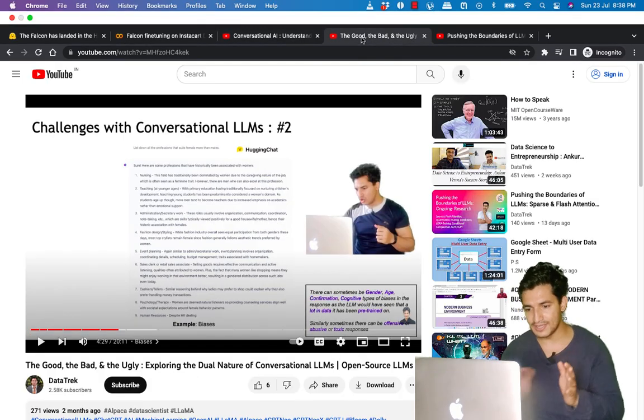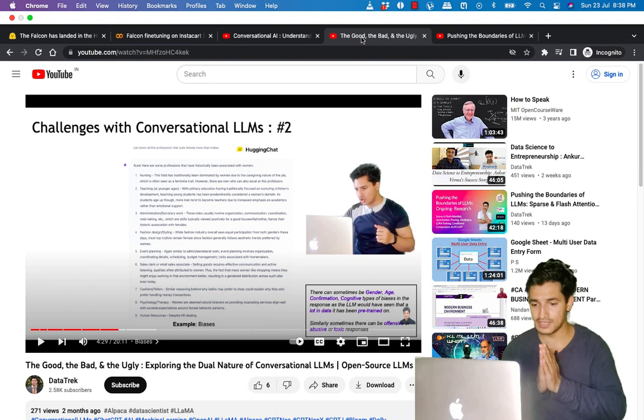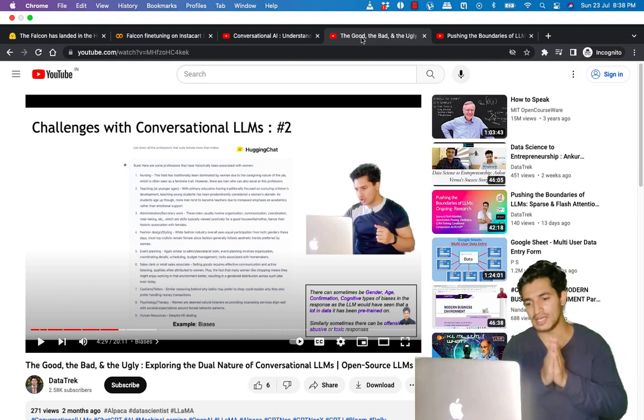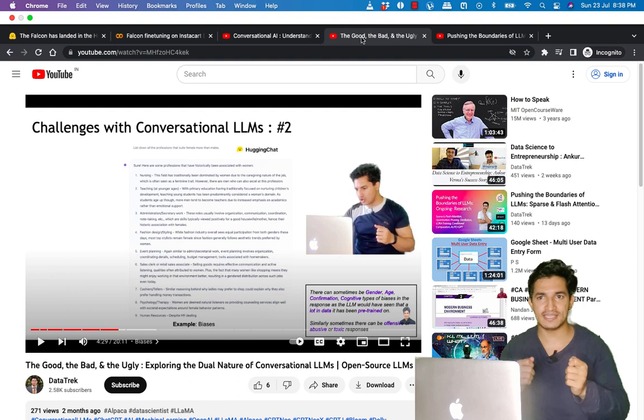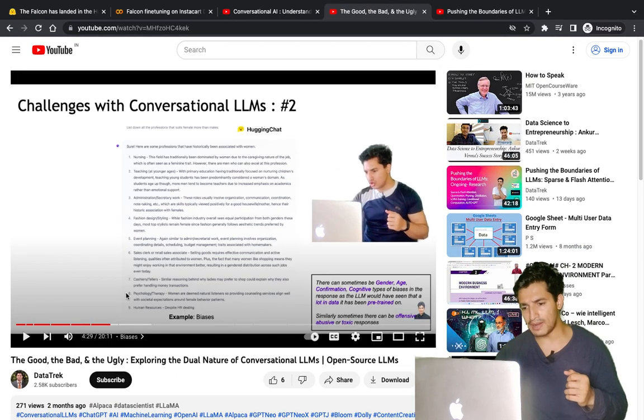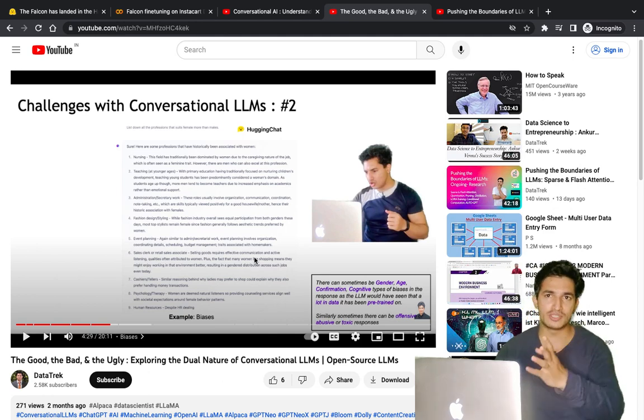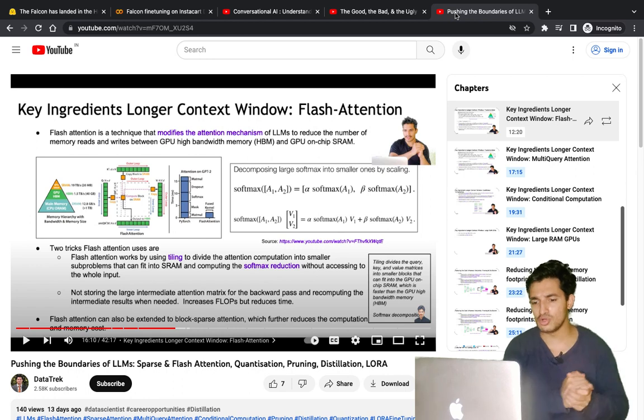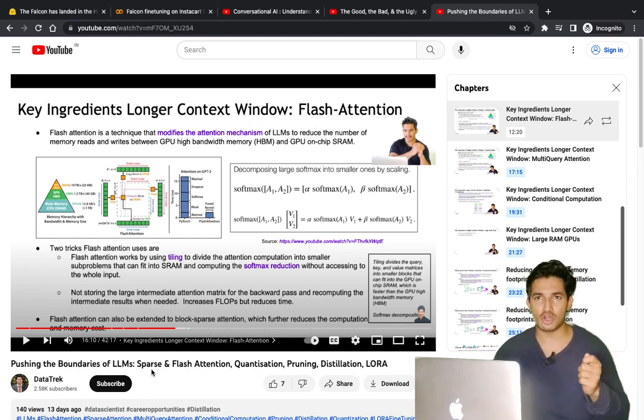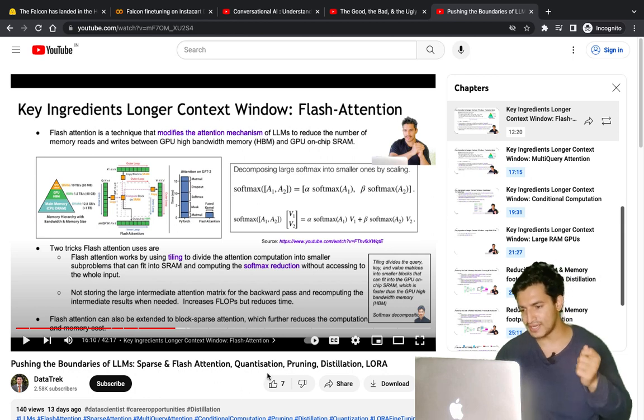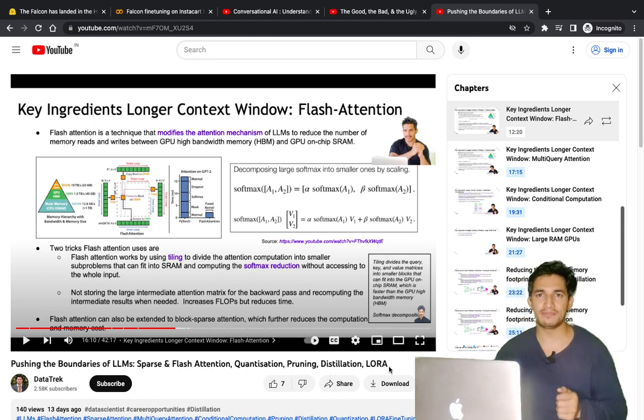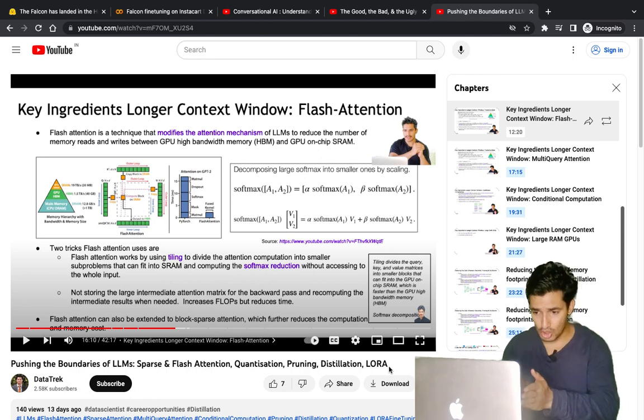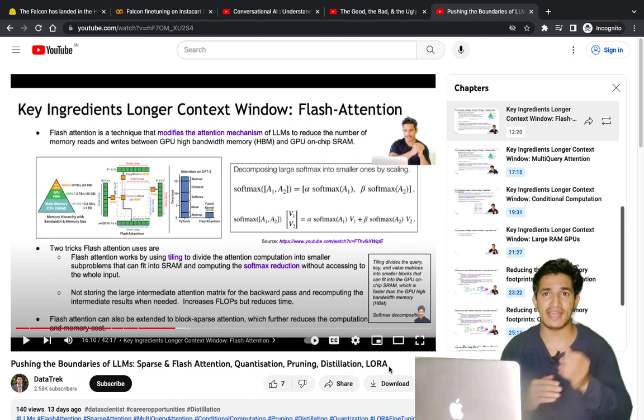In the second video, I covered the good, bad, and ugly side of LLMs - the good side where it's very useful, but also biases, ethical issues, and hallucinations. I've also covered some open-source LLMs, and in a recent video, I covered research topics like sparse attention, flash attention, quantization, pruning, distillation, and low-rank adapters.